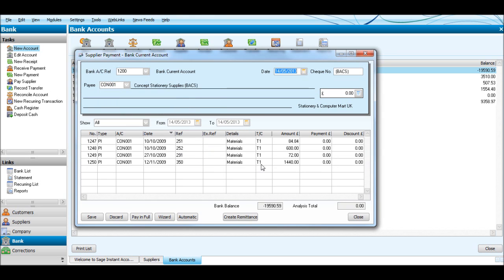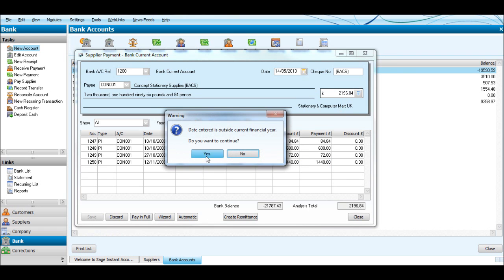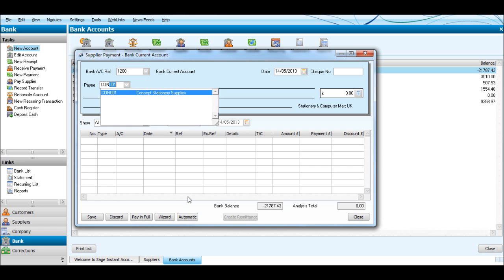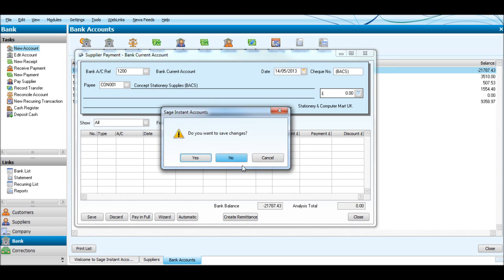Only a few invoices remaining now. Say we wanted to clear the account by BACS - we can just click Pay in Full. That's how much it will cost, that's how much is outstanding on their account: £2,196.84. Click Save, that's now gone and their account will be empty.